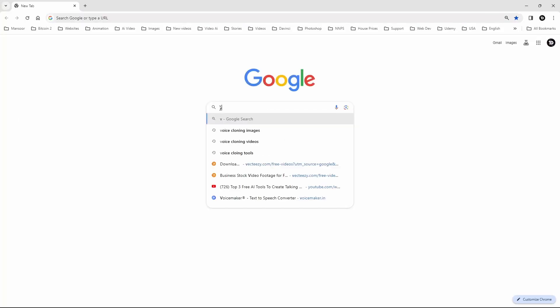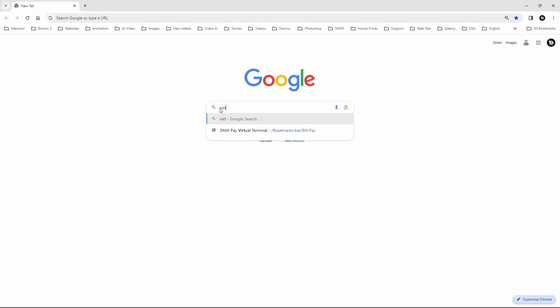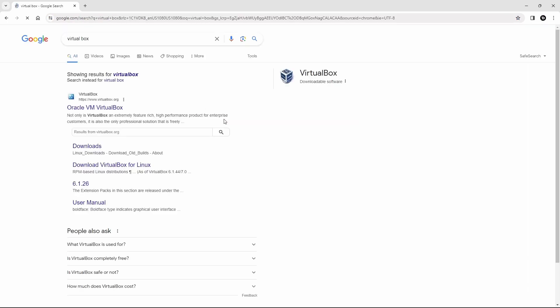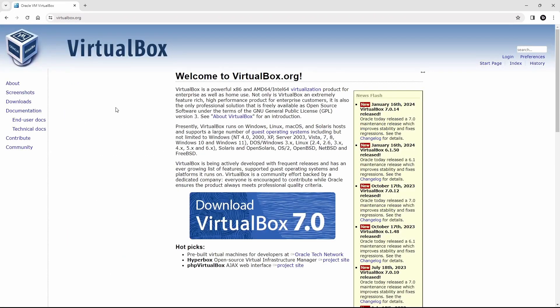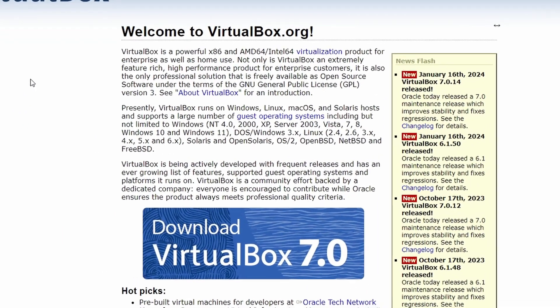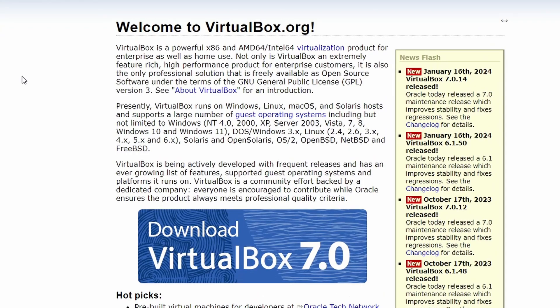Now, open your web browser and search for VirtualBox. From the search result, select the official VirtualBox website. I'll leave a link in the description below for your convenience. Here, you will find a short introduction to VirtualBox. And below, the latest versions download link.